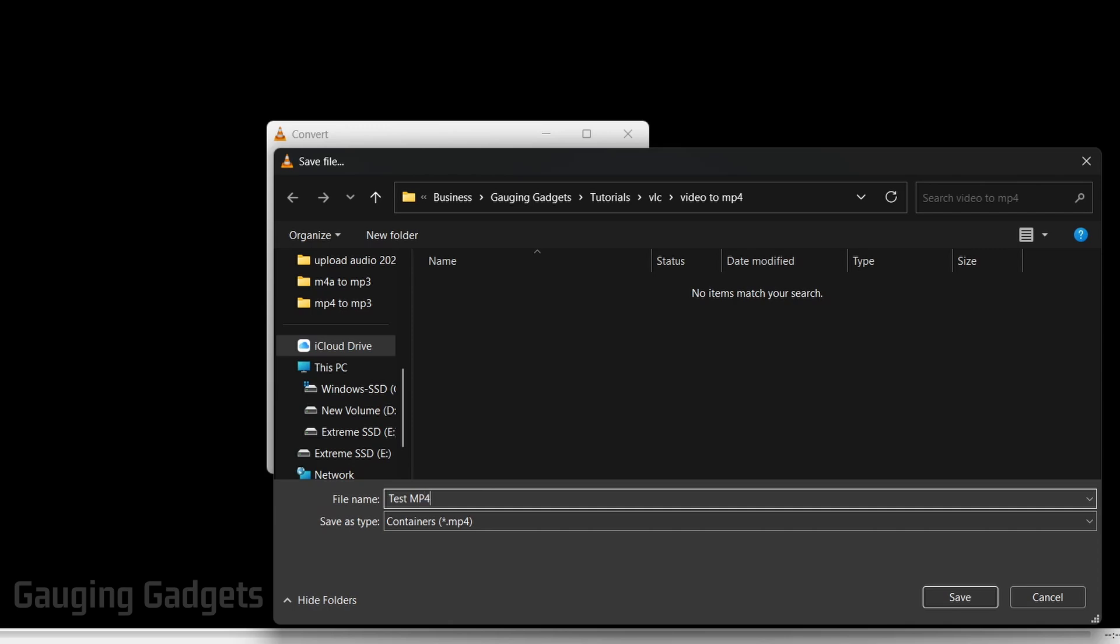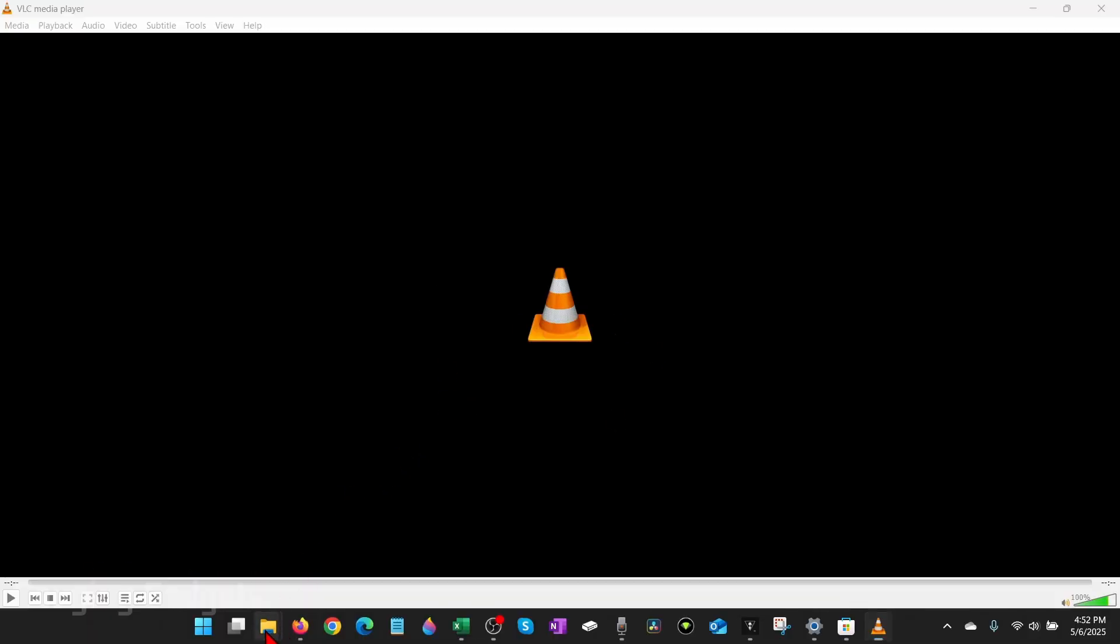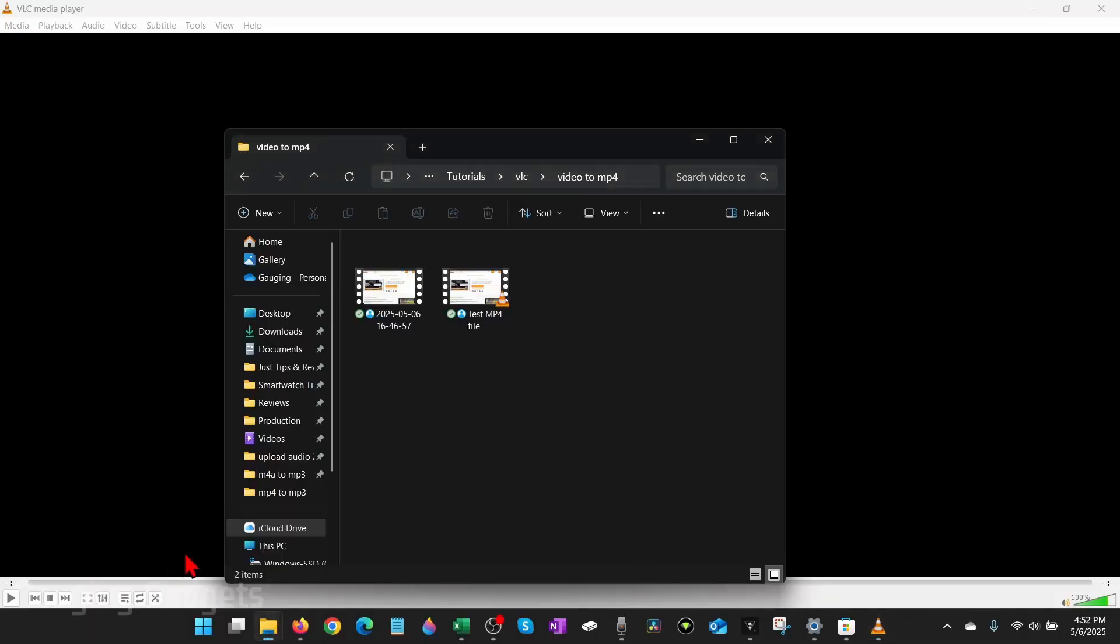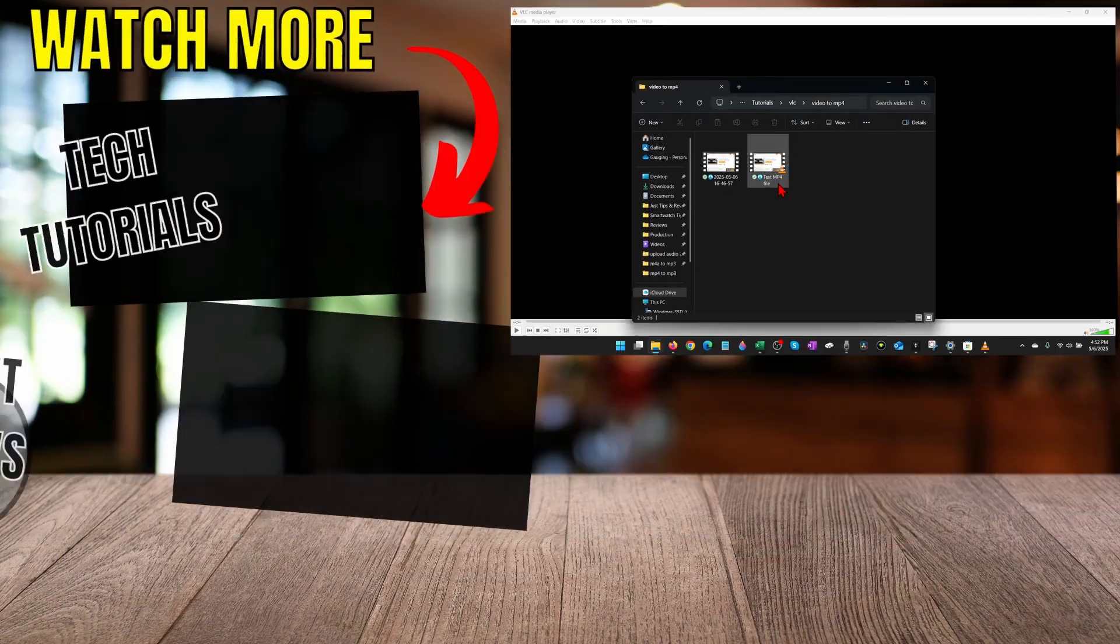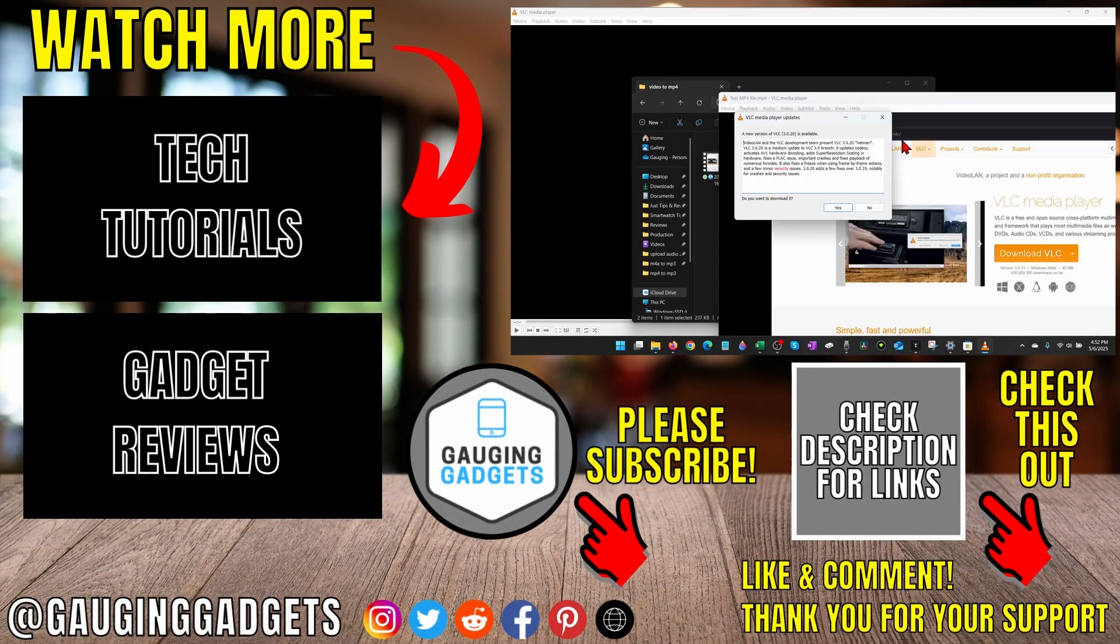Now we're ready to convert it, so select Start. You'll see the conversion take place in the bottom menu - the blue bar will go across. Once it's done, go to the folder where you told it to output the file and you'll see it there, and you can open up the mp4 that was created.